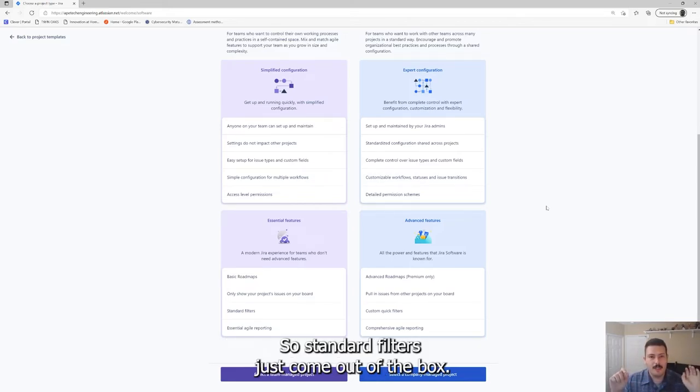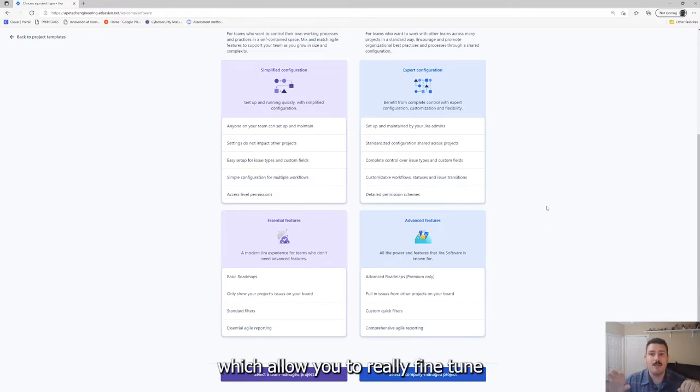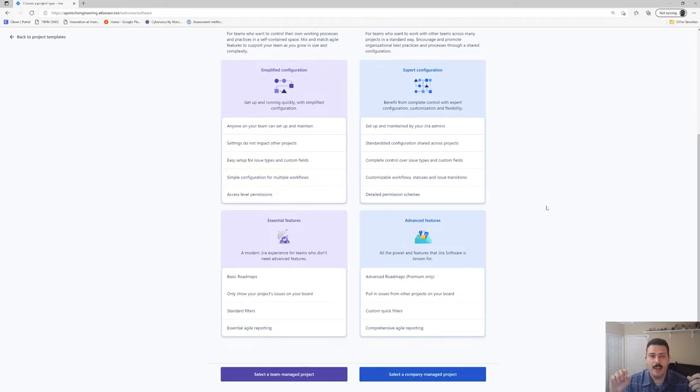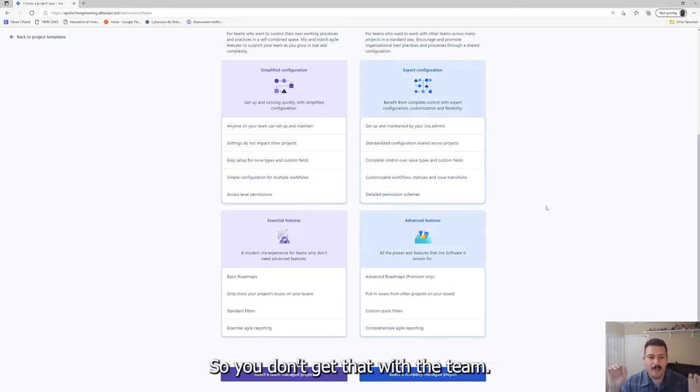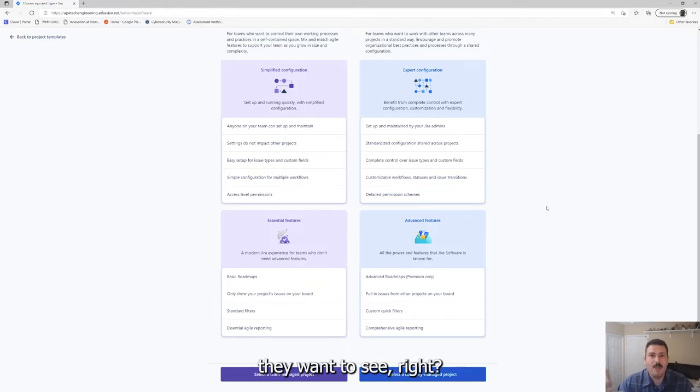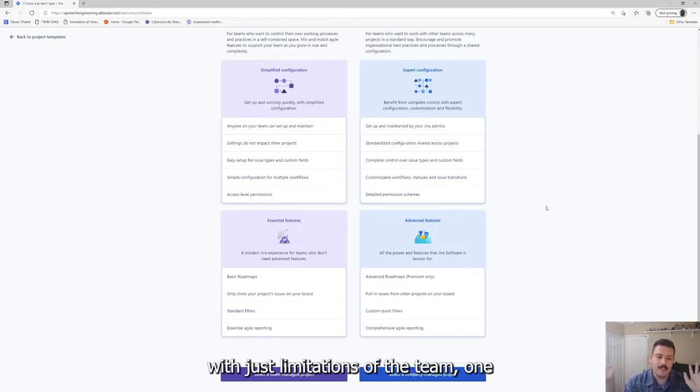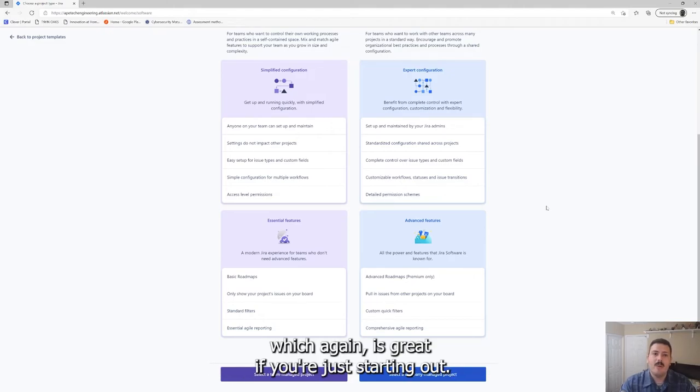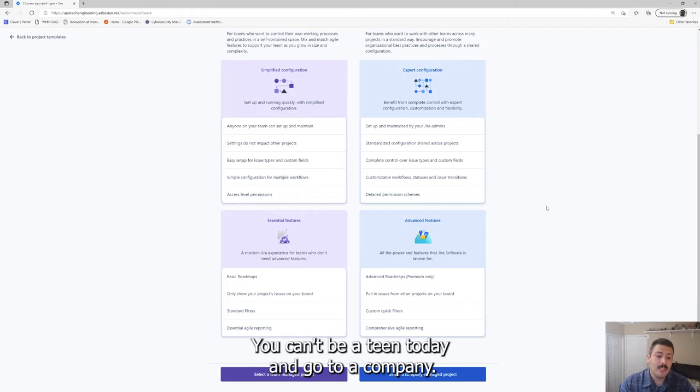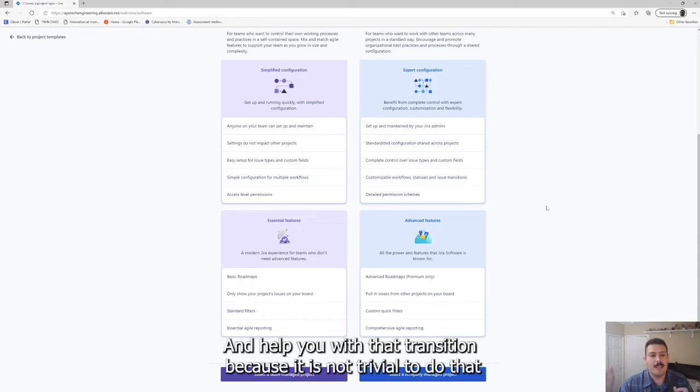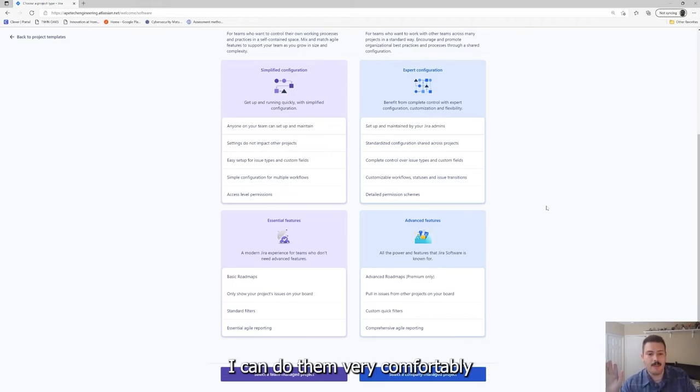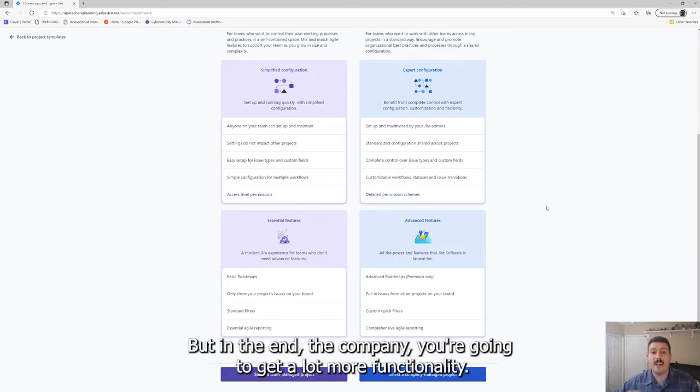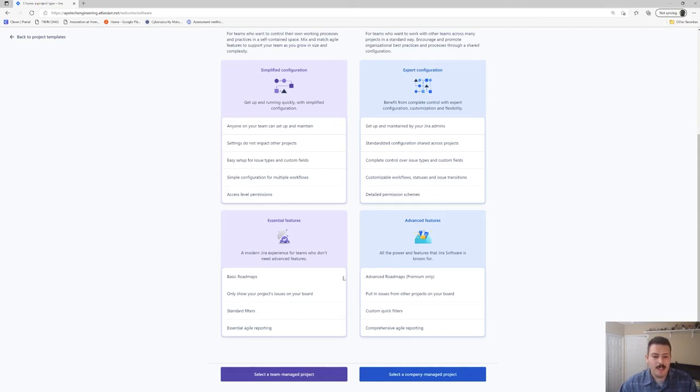The next one are filters. Standard filters just come out of the box with the team one. But with the company one, you're going to get quick filters, which allow you to really fine-tune what information is visible on your boards and what information you're seeing with respect to what you're interested in. You don't get that with the team. A lot of teams are frustrated because they can't see the data they want to see. They're seeing everything and they just want to hone in, and they can't do it. And then they think Jira's garbage. It's just limitations of that team one, which is great if you're just starting out, but once you're mature, you want that company. And the last thing is the reporting. You get a burndown in the team, but in the company you're going to get a lot more functionality.